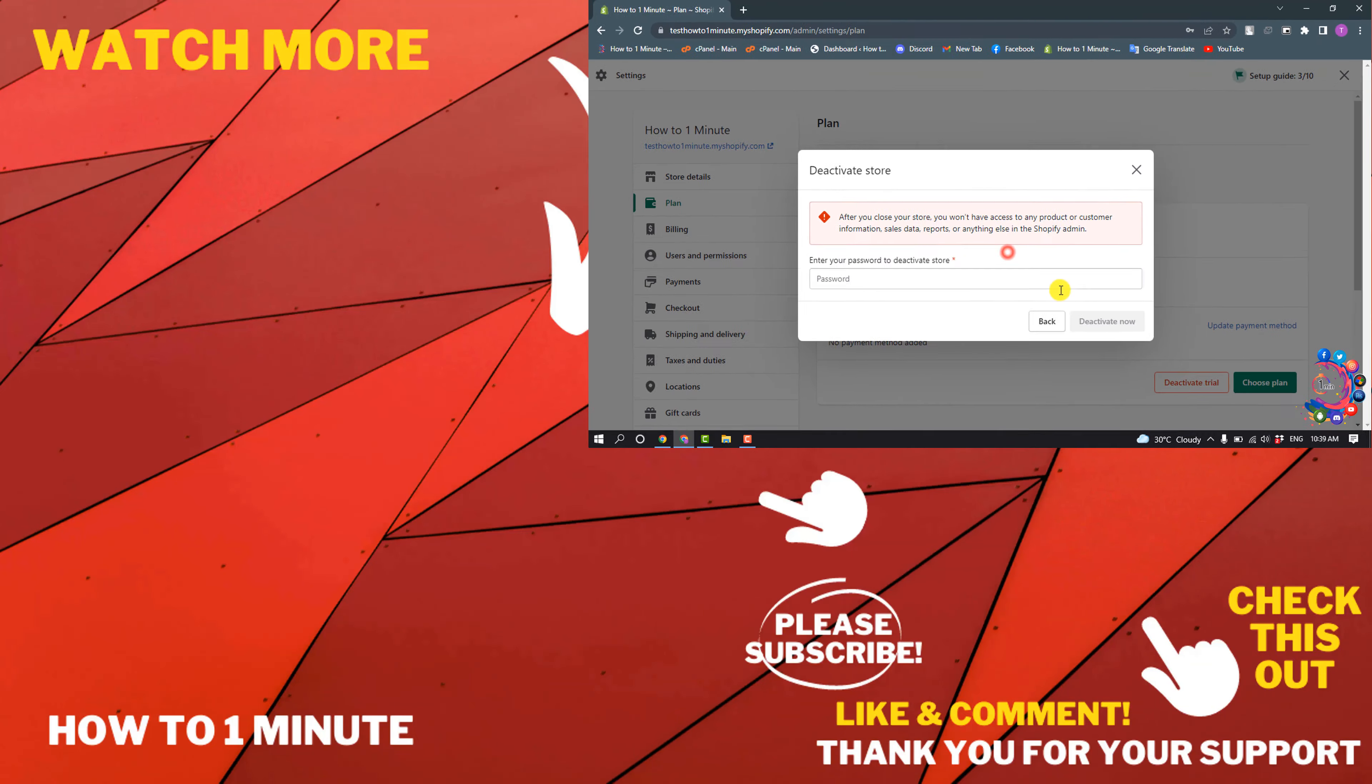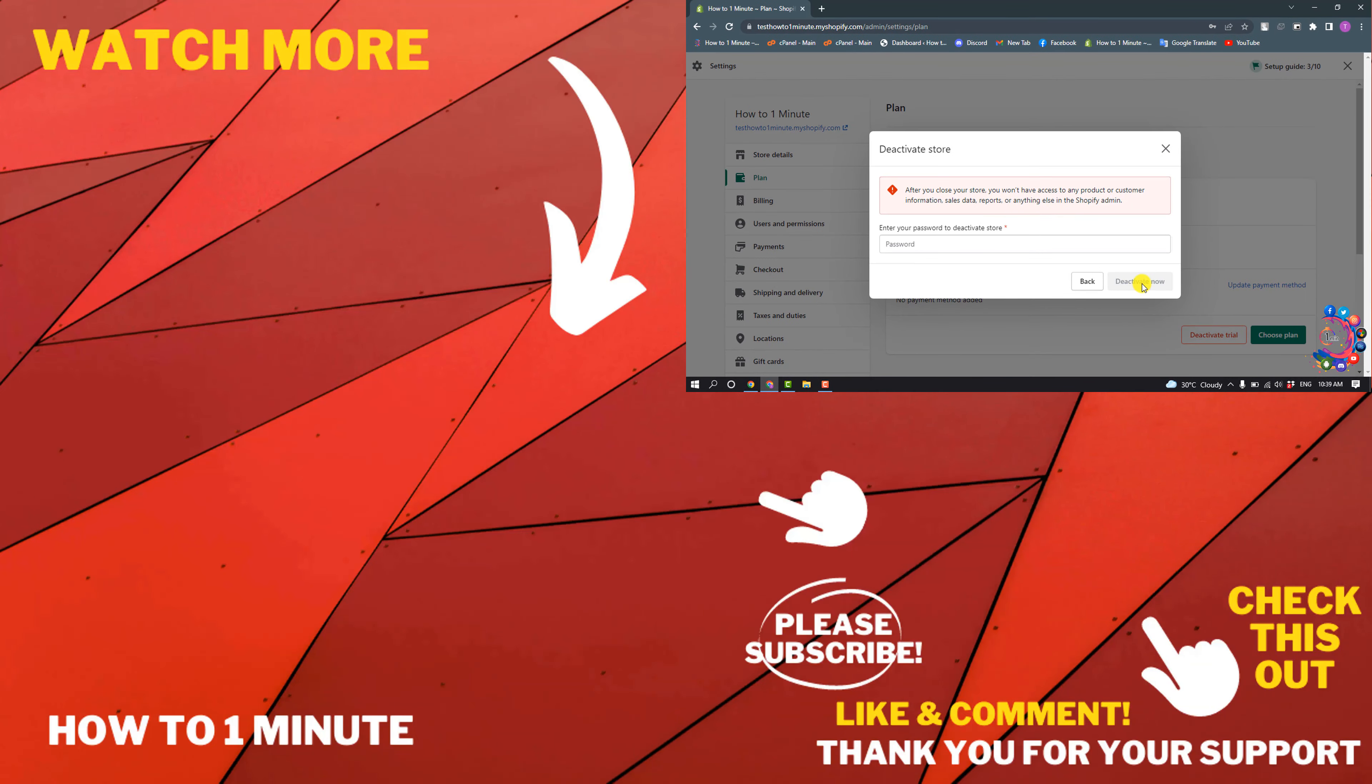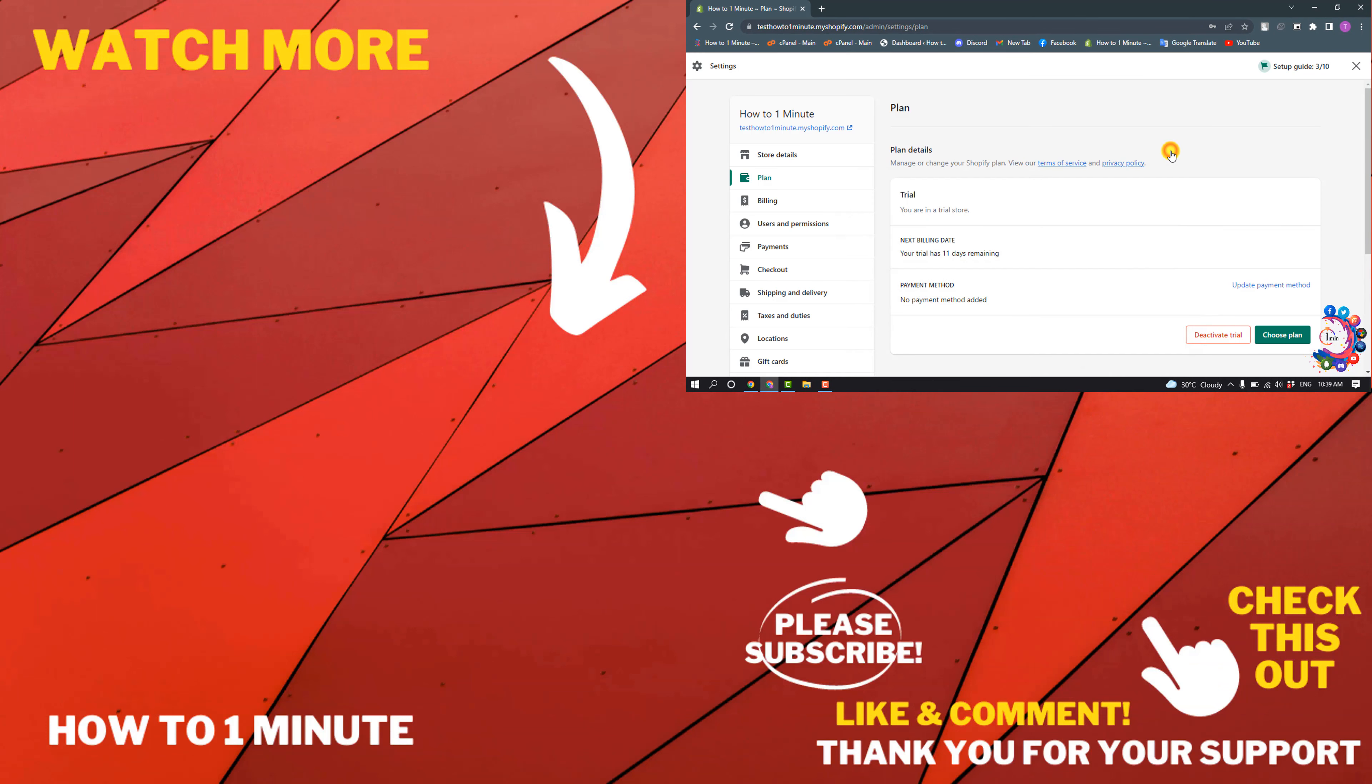And click on Deactivate Now and your store will be deactivated or closed.